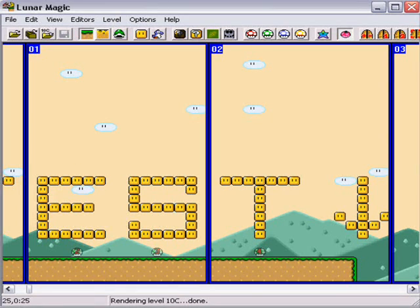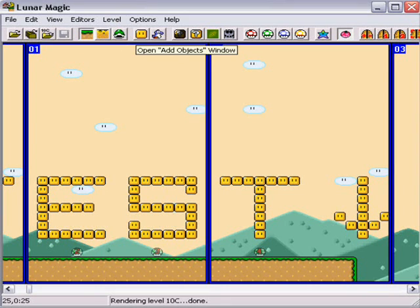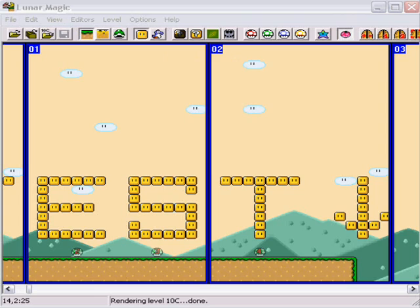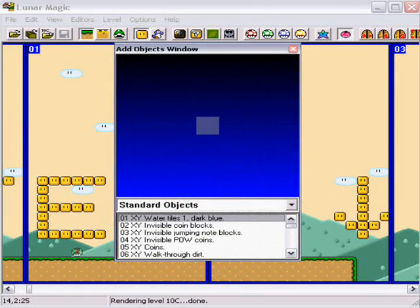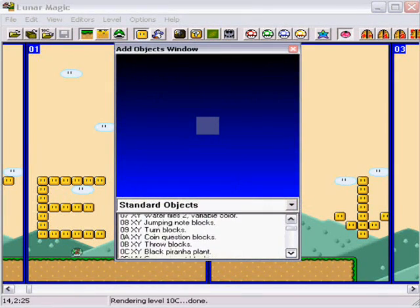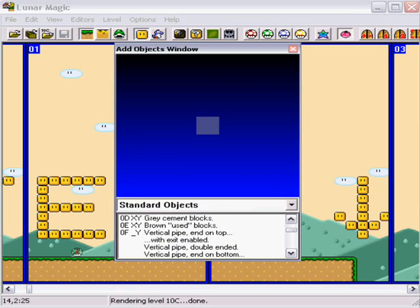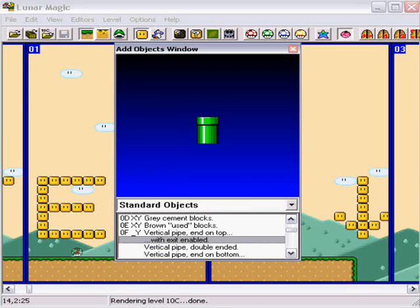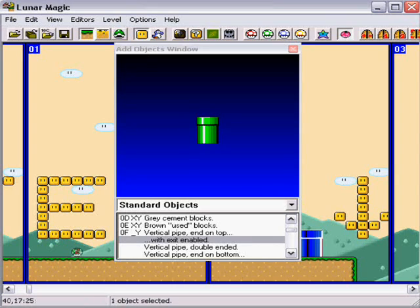And, what you need to do, after you have Layer 1 Editing Mode activated, you go to Add Objects window. And, you want to look for pipes with exit enabled. And you just plop it right in there.